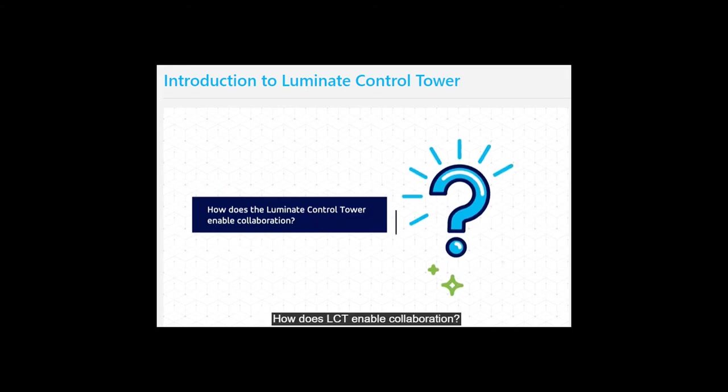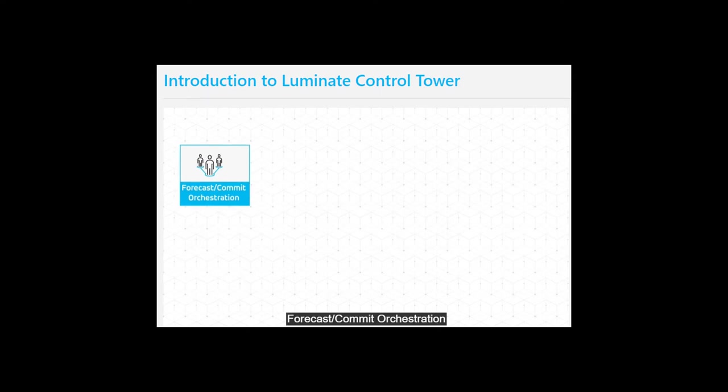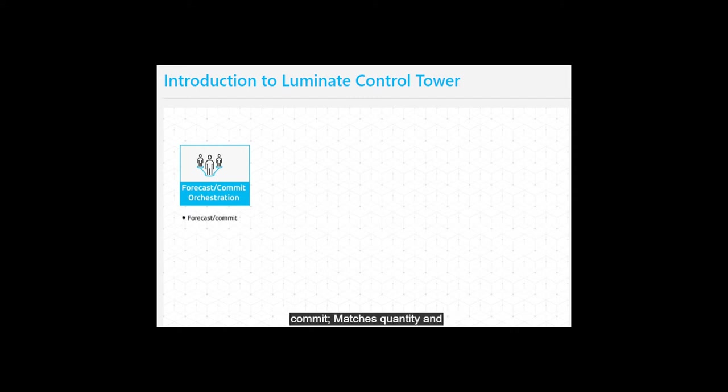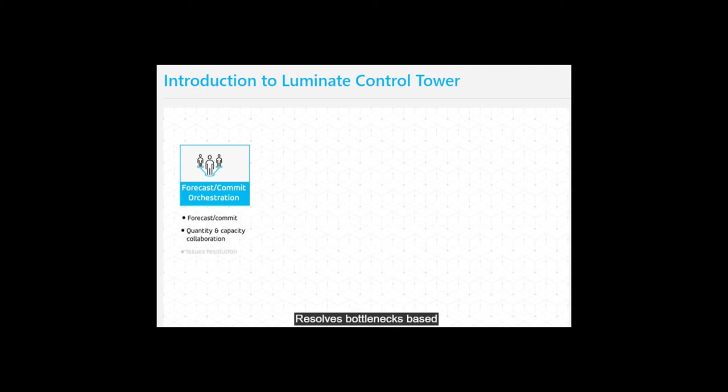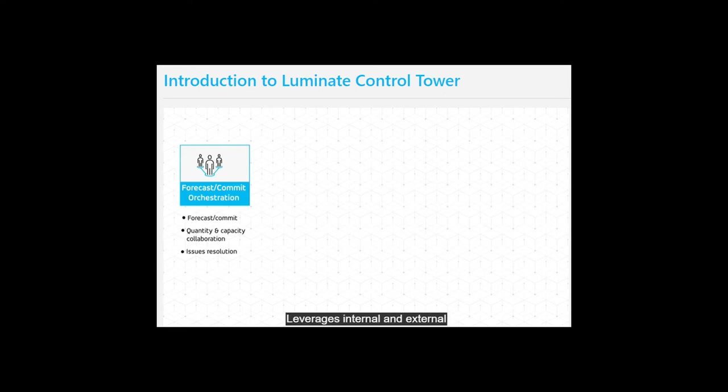How does LCT enable collaboration? LCT enables collaboration through Forecast Commit Orchestration, which enables collaboration between planners and suppliers to generate a forecast commit, matches quantity and capacity collaboration across the supply chain network, resolves bottlenecks based on machine learning recommendations, and leverages internal and external signals to generate alerts and exceptions.